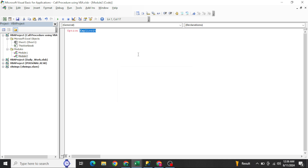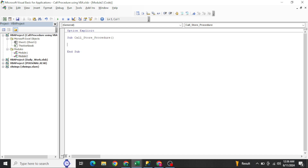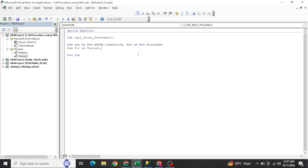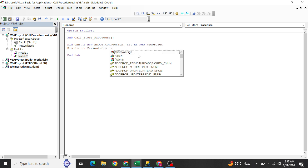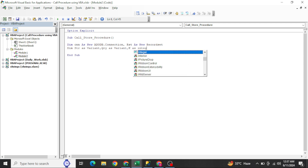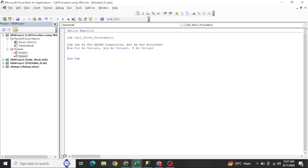I'll use Option Explicit. Sub name: Call_Store_Procedure — I'll attach this file so you can download it. Declaring variables: cnn As New ADODB.Connection, rst As New ADODB.Recordset, str As Variant to store the connection string, qry As Variant for executing the stored procedure, and k As Integer.